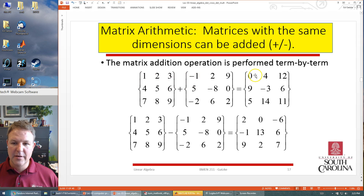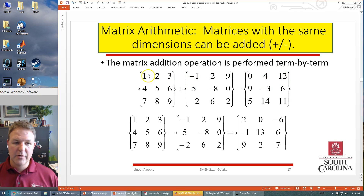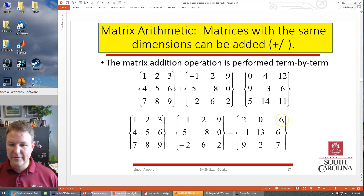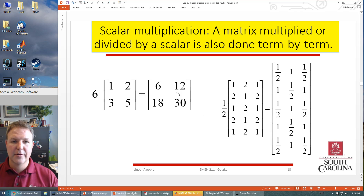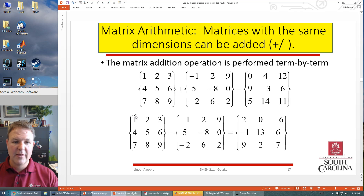For matrix addition, the 1,1 element plus the 1,1 element gives you zero; the 1,2 element plus the 1,2 element gives you four; the 1,3 element plus the 1,3 element gives you twelve — three plus nine is twelve. You just add first element to first element. Same thing for subtraction: one minus negative one is two, two minus two is zero, three minus nine is negative six. You do this for every element in each of the matrices.